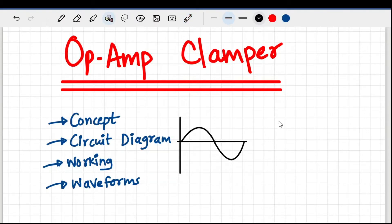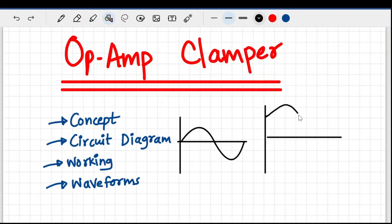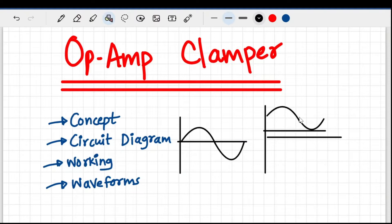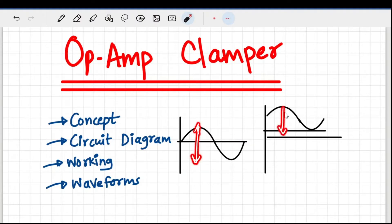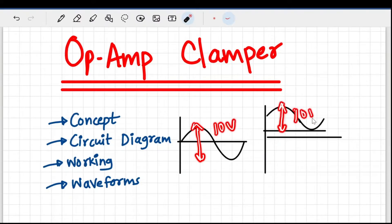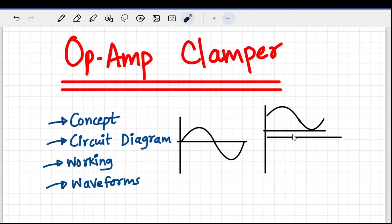Suppose this is my op-amp output, but I'm not happy with it and I want to shift the output waveform a little bit up. Some DC level is added to the output waveform without changing its shape. The peak-to-peak value of both waveforms will be the same — suppose it's 10 volts, it stays 10 volts. Only it is shifted up or down by some DC voltage.